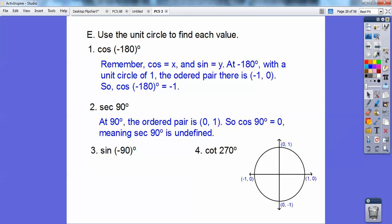Find the sine of negative 90 — here's negative 90 down here. The sine of negative 90 is negative 1. For cotangent of 270 — 270 is going this way — cotangent is x over y, so 0 over negative 1 is 0.